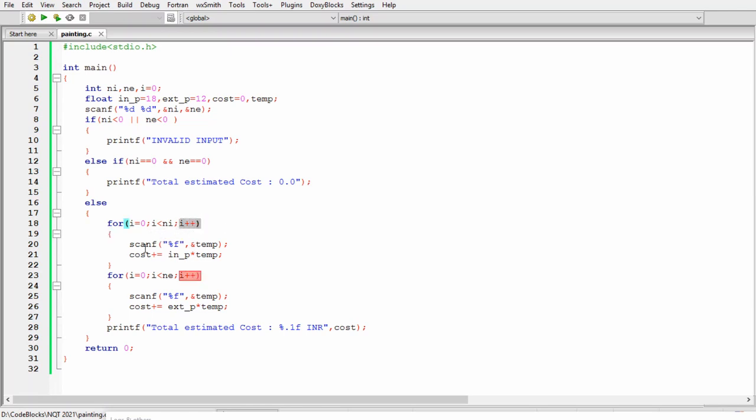Here using scanf we are taking the surface area of each wall and then in the next statement we are adding the value in cost. But before adding this in cost, first of all we are multiplying the temp value which is the user input with 18 for interior wall.